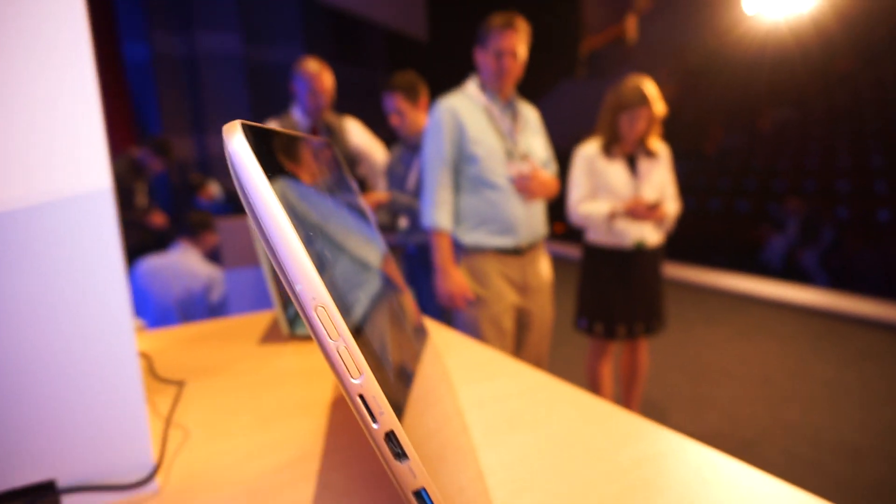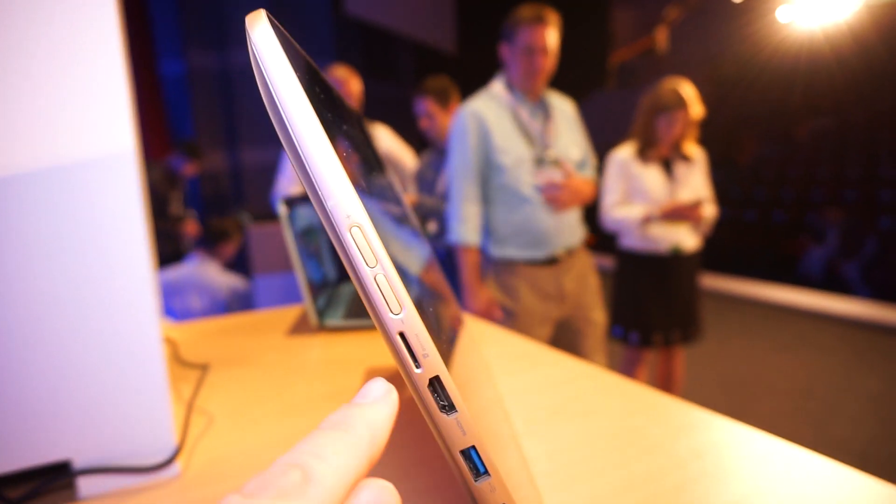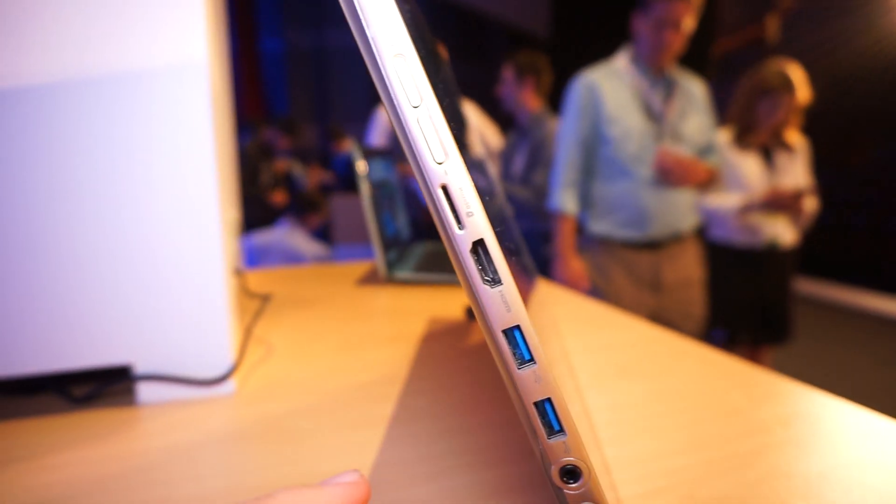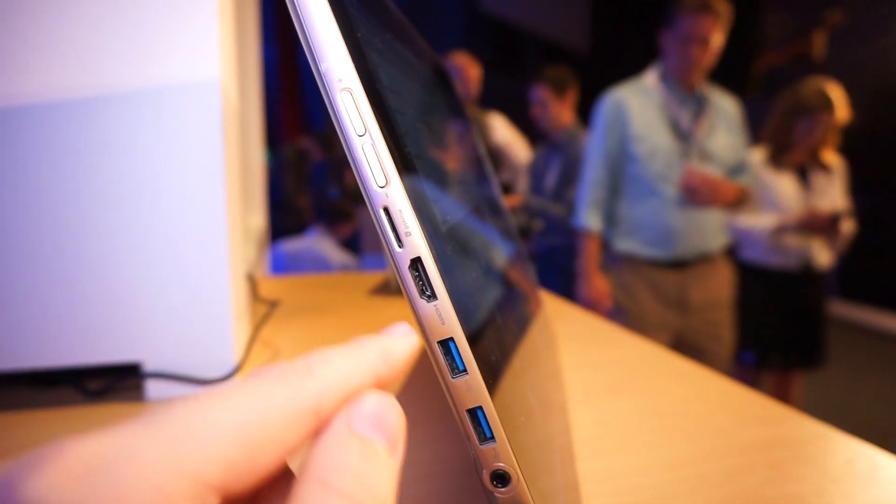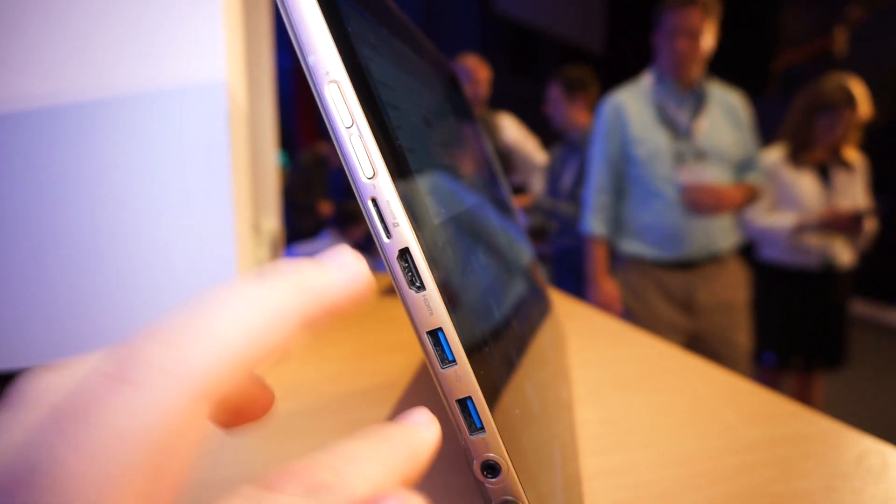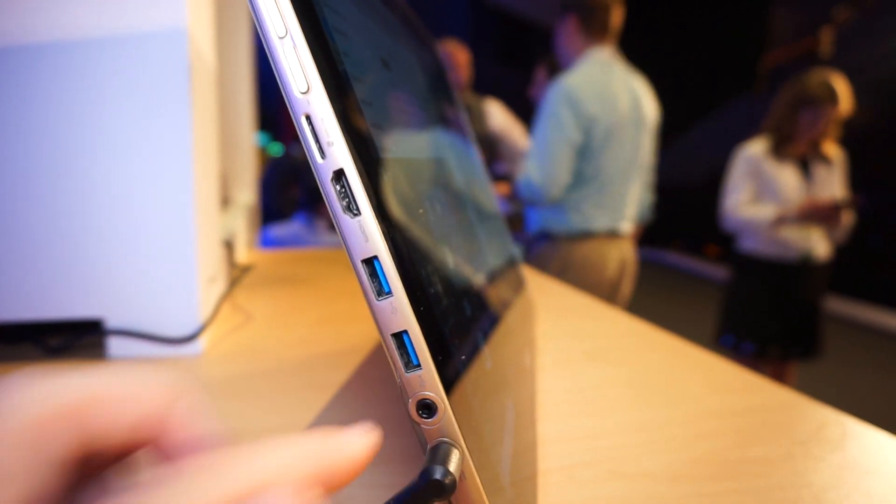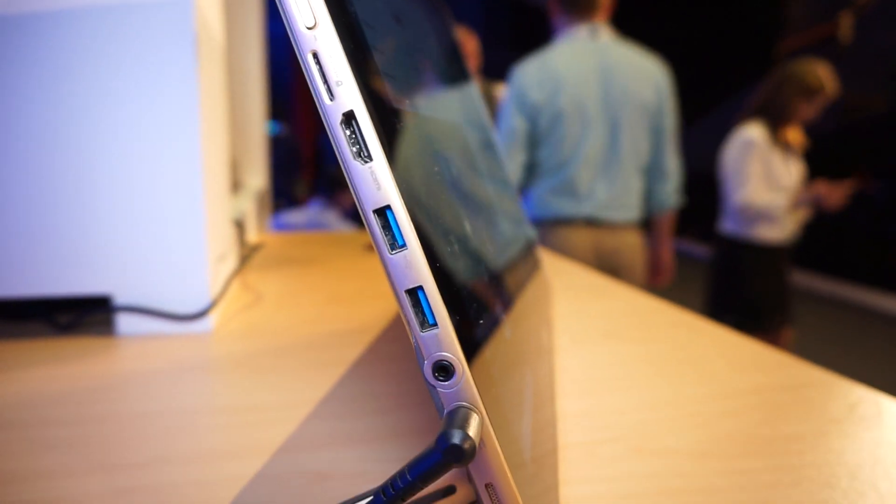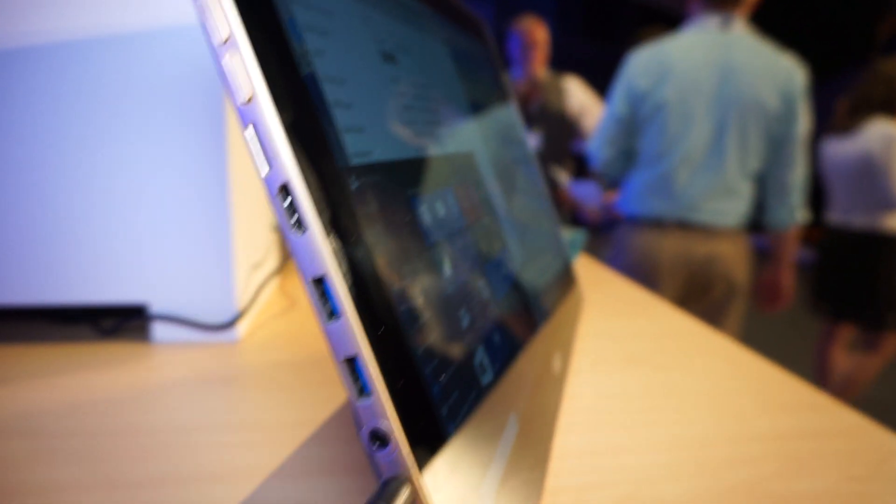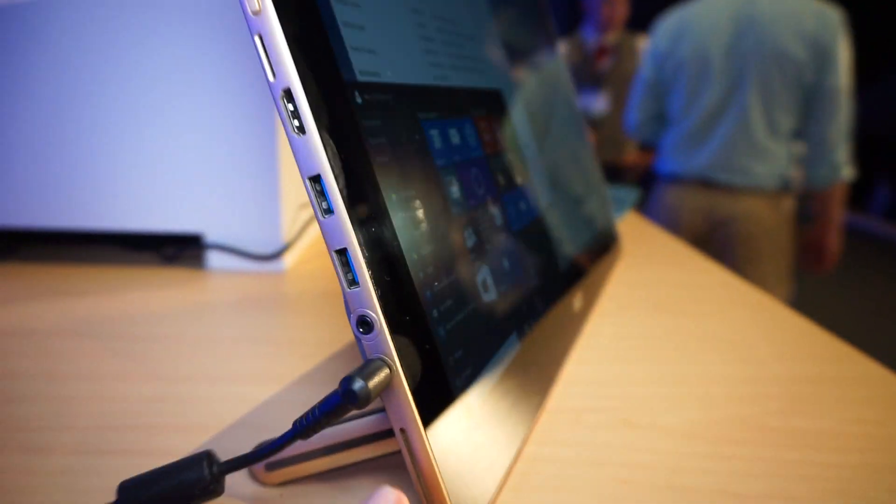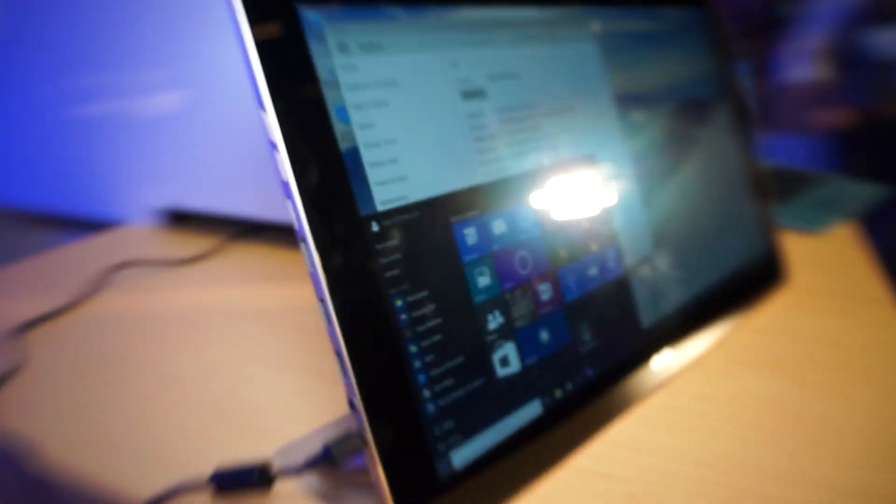Let's have a quick tour around this device. We have the volume rocker over here, microSD card slot, this is a full-size HDMI, two USB 3.0 ports, this is a 3.5mm headphone jack and of course the PSU plug.